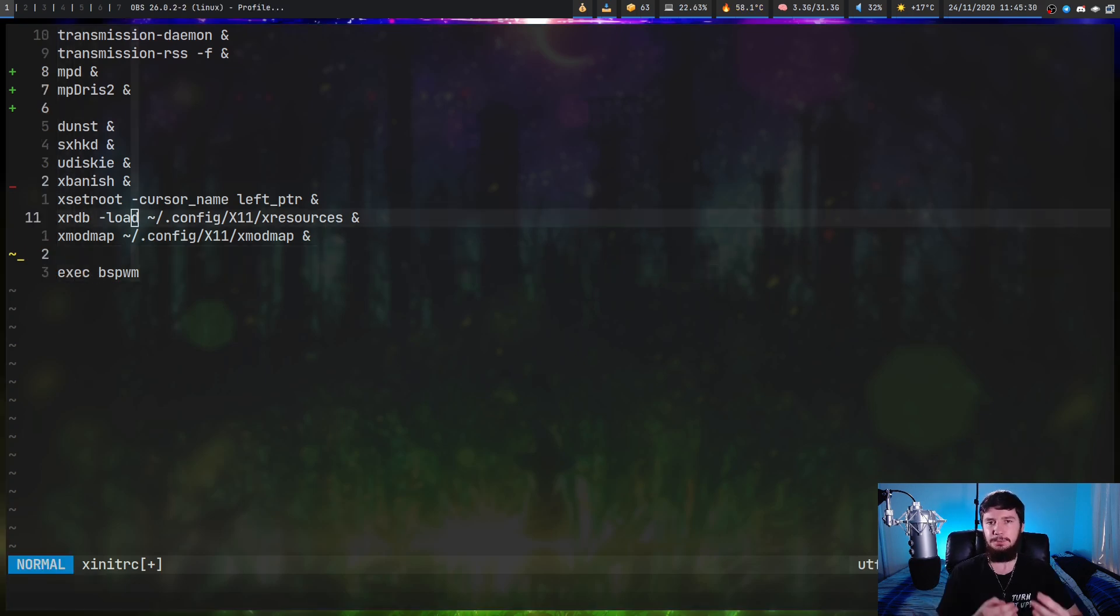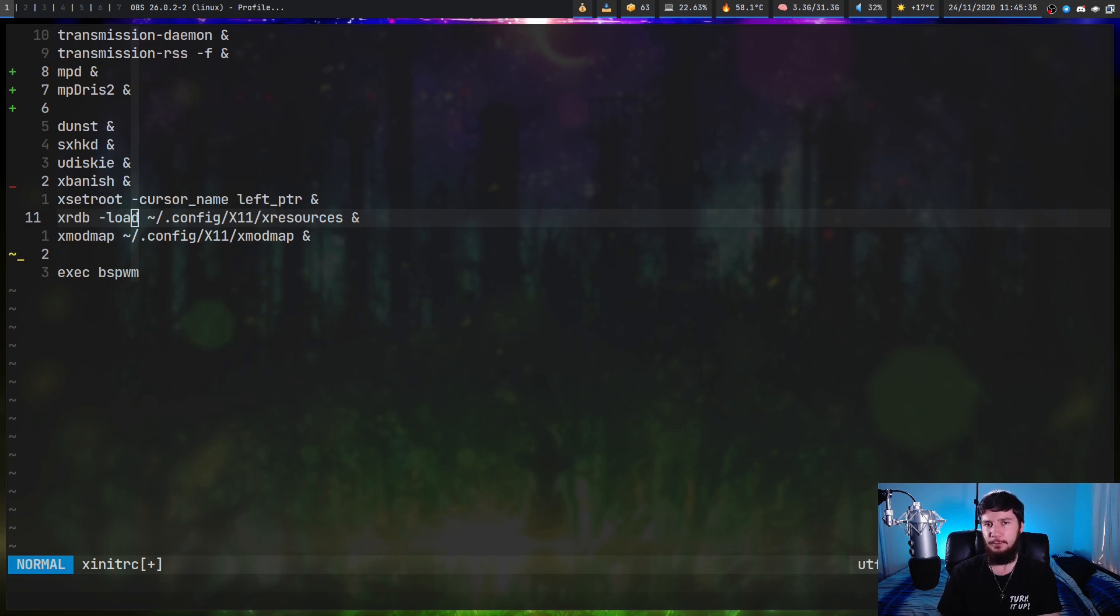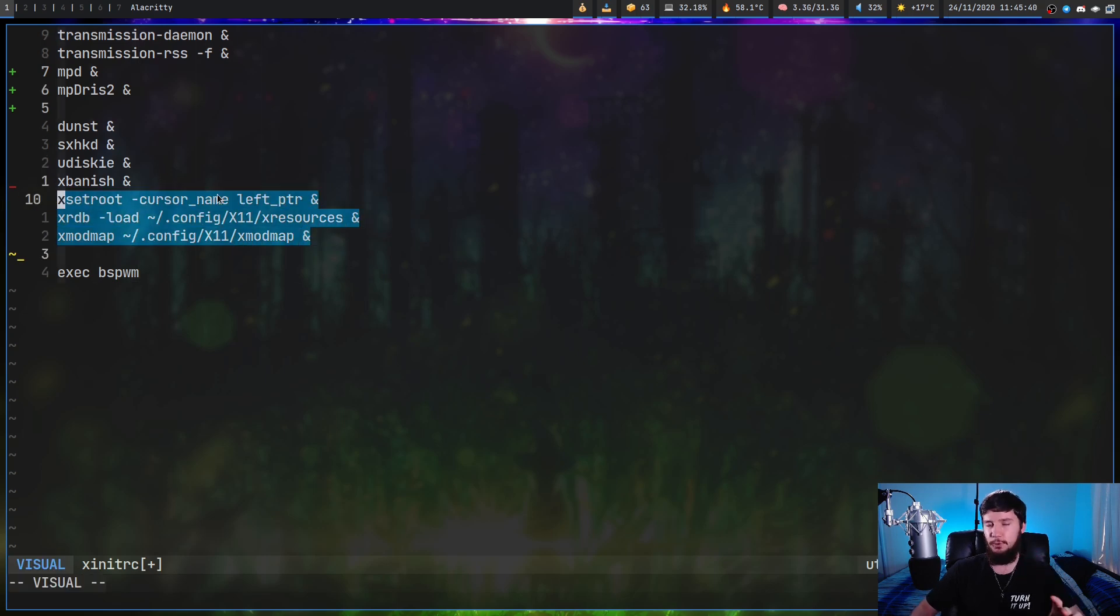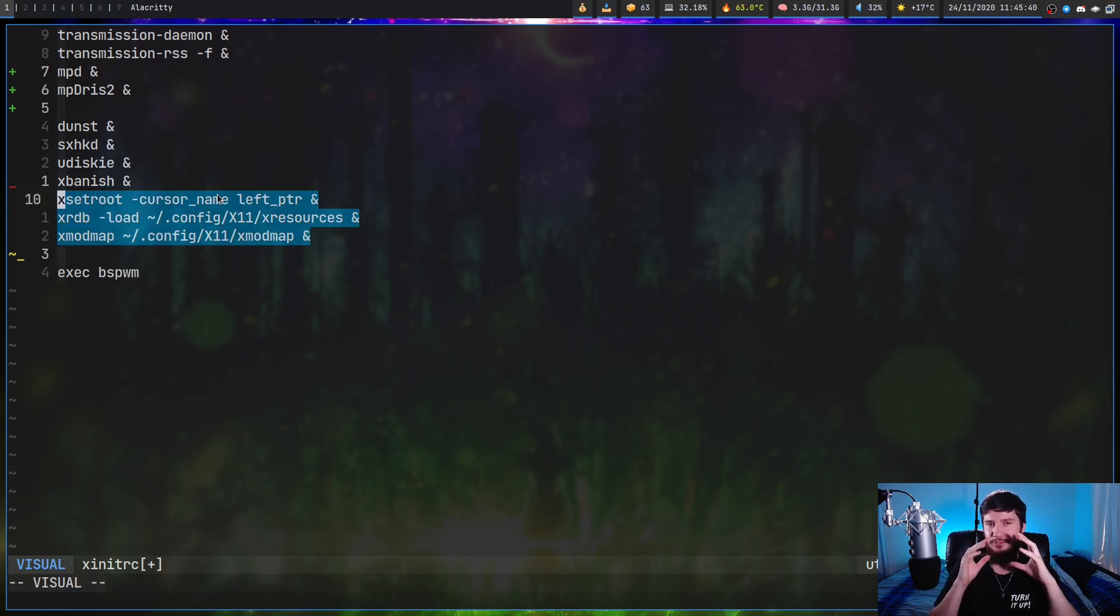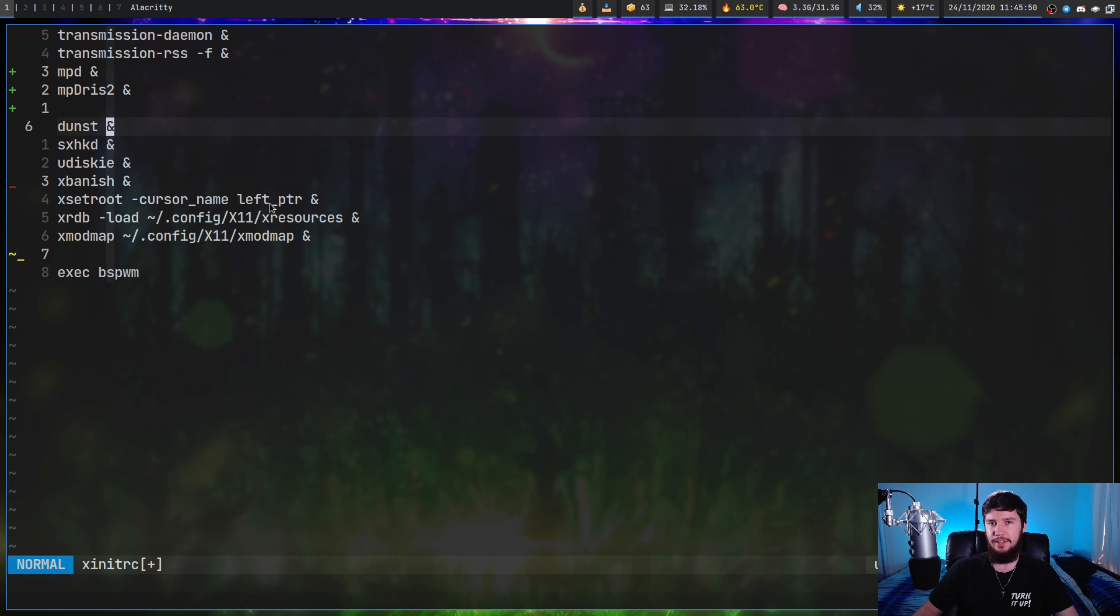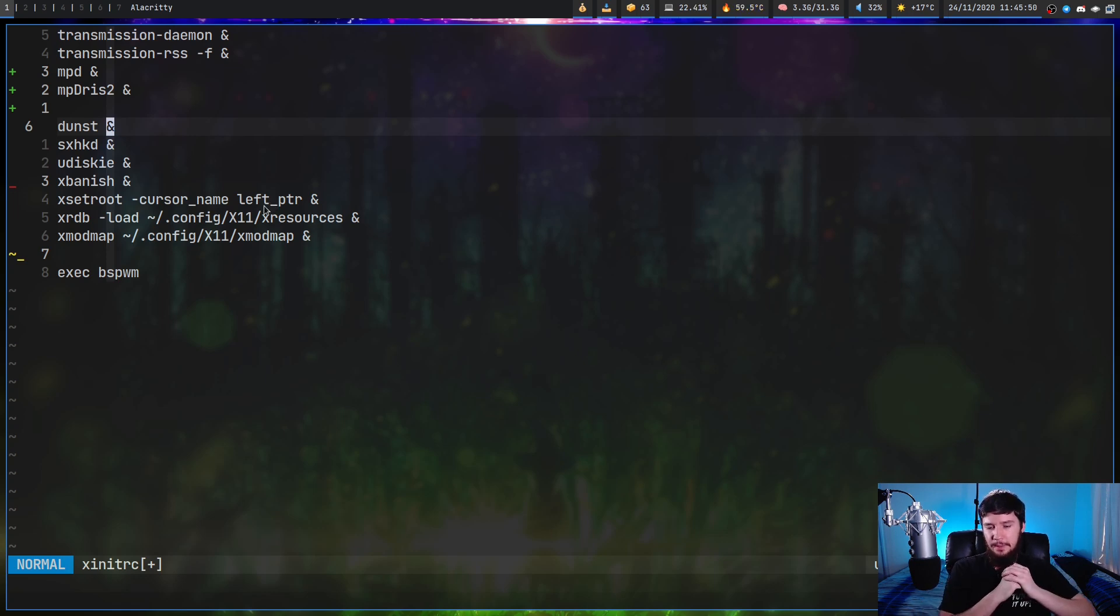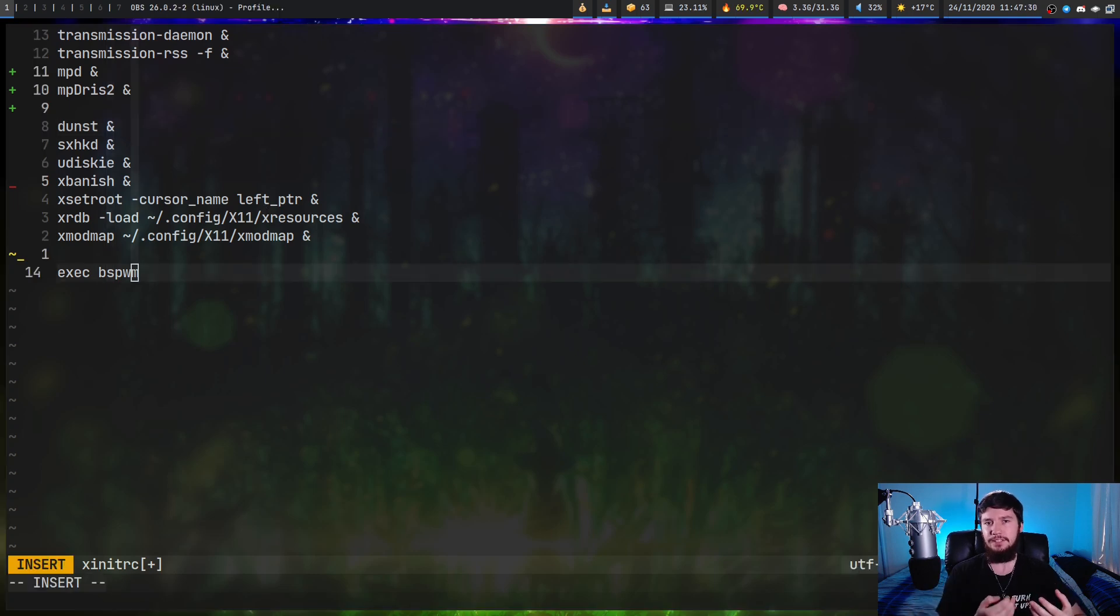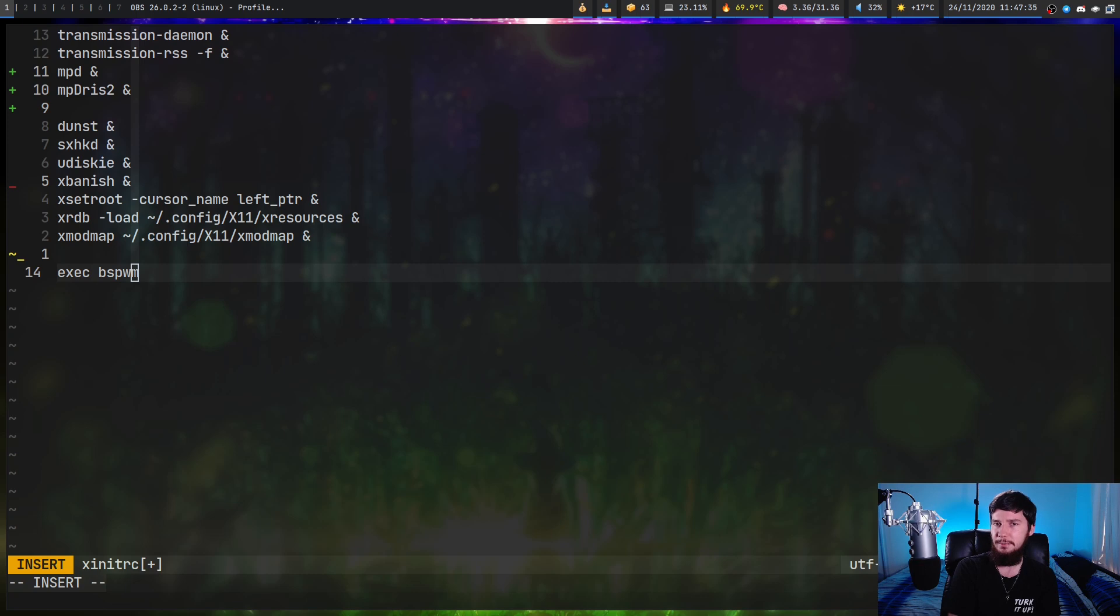Just before that though, make sure everything before your exec command you fork into the background. Even if you know it's something that's going to end very quickly, just fork it into the background by default. Because if you don't and you have something that doesn't end very quickly like say Dunst, the rest of the file won't execute until that application is closed. So in that case it's never going to start up your graphical environment.